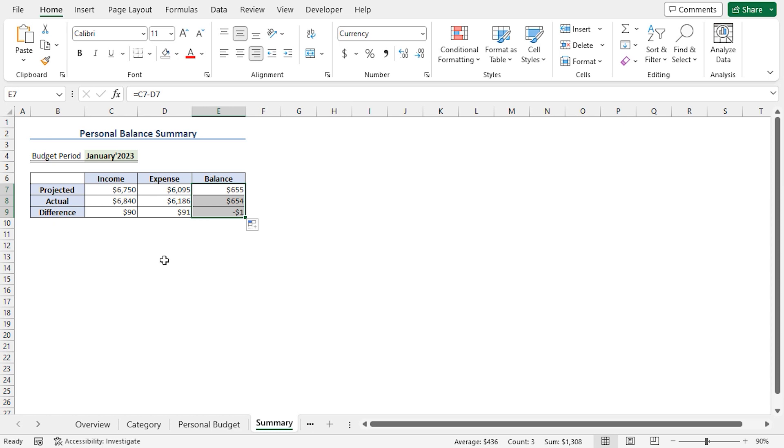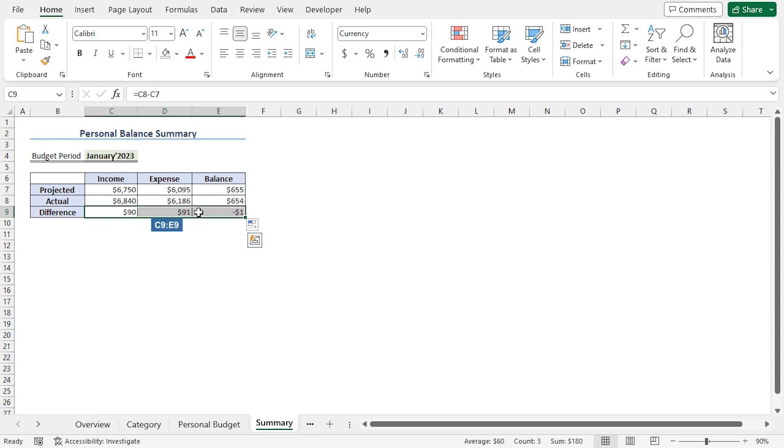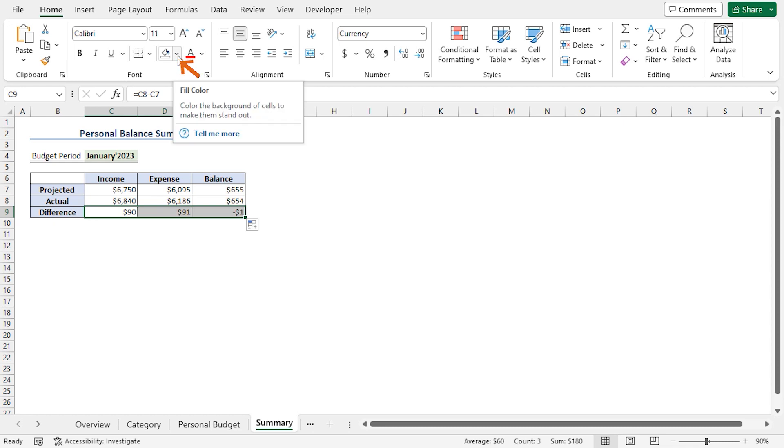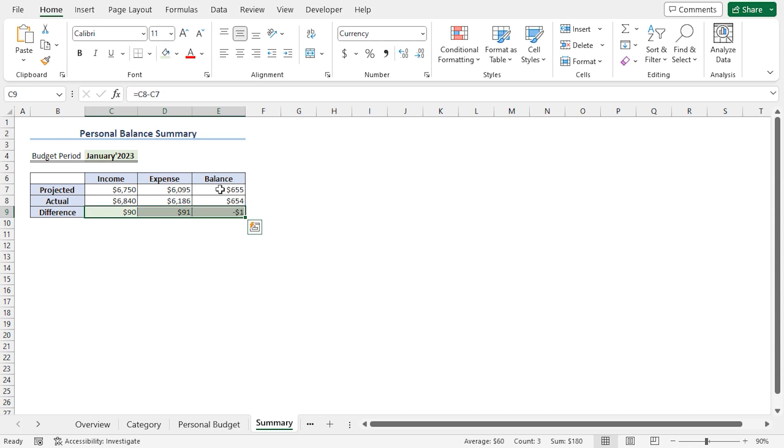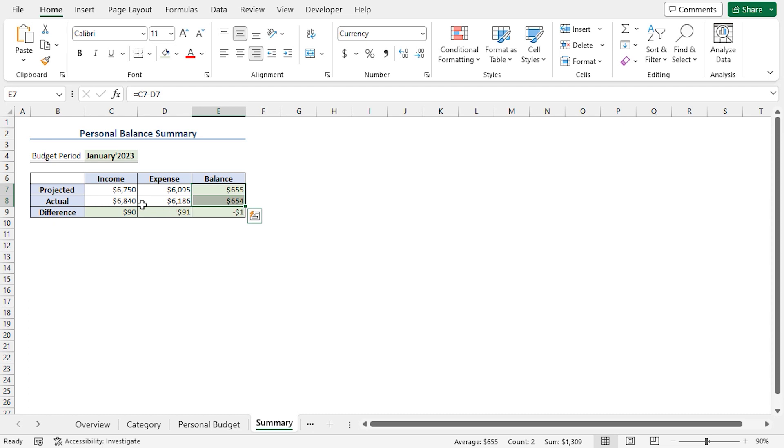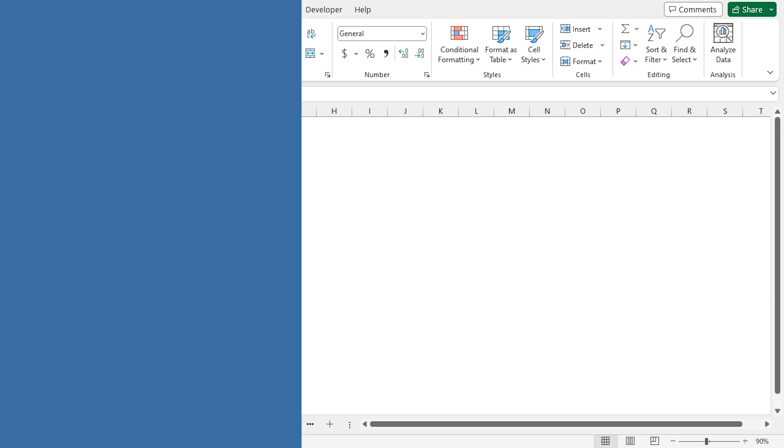Lastly, you can highlight some key information in the summary table. I'll select from C9 to E9 range. In the Fonts section, I'll click on Fill Color drop-down. Here, you can choose any color according to your preference in order to highlight the information. In my case, I'll choose a light shade of green. Similarly, I'll select from E7 to E8 range and apply the same fill color. That's it. Our personal budget is now complete.